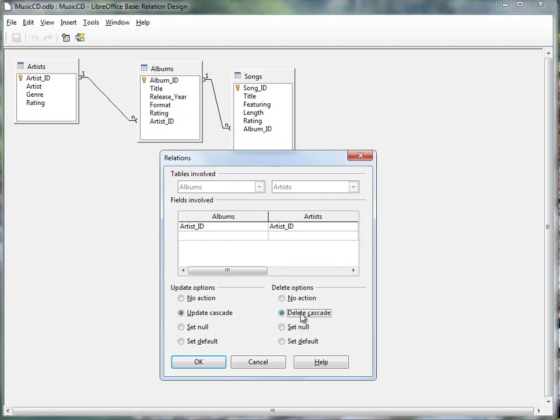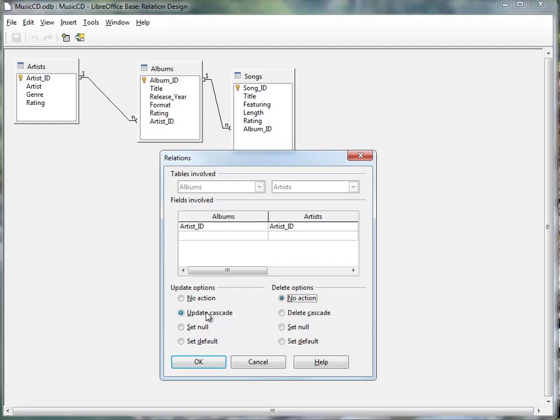I think Delete Cascade you might not want, something you might want to experiment with. For now, I'm going to leave mine to no action on Delete option, but I definitely want it to update. So let's say, for example, I put in an Artist Name with their middle name in the middle of it, with a letter, and I want all of them changed so it doesn't have the middle letter. I could make that change, and it would automatically update that information in all the Albums.